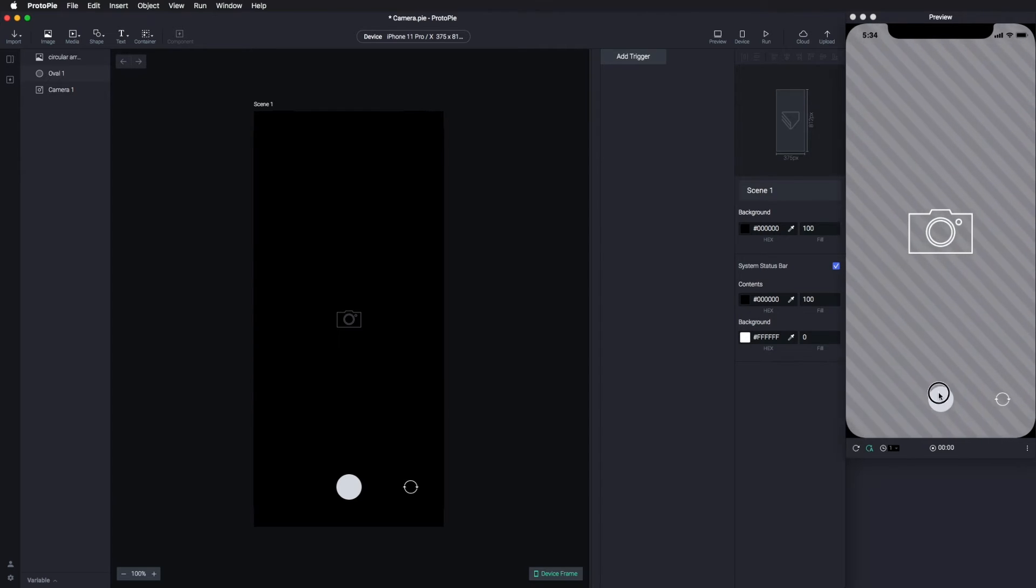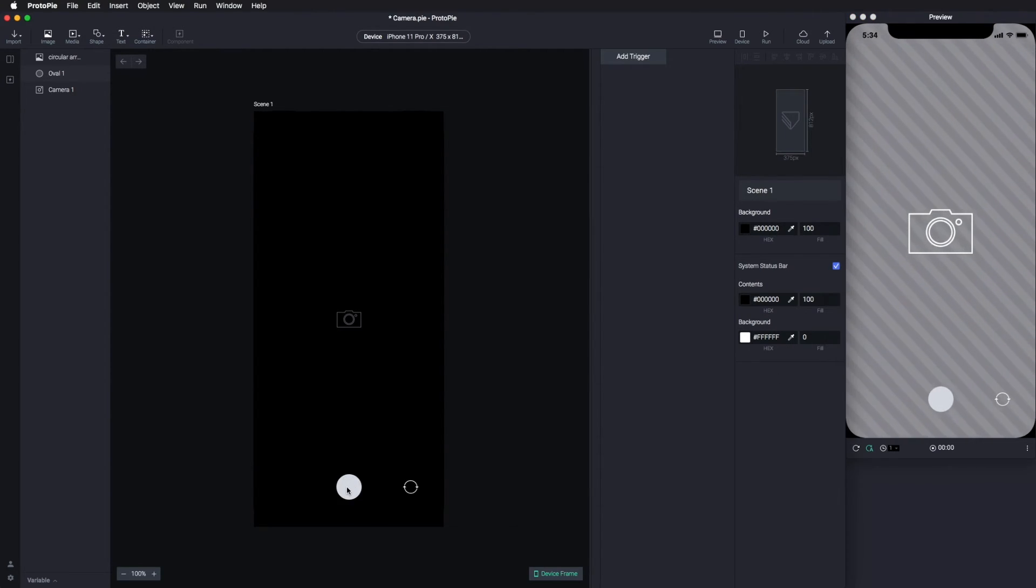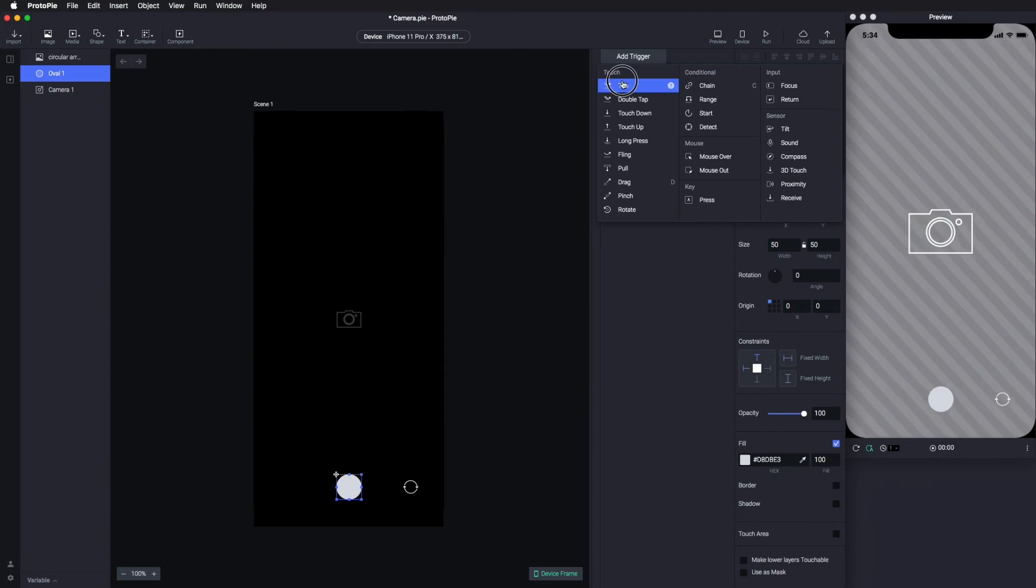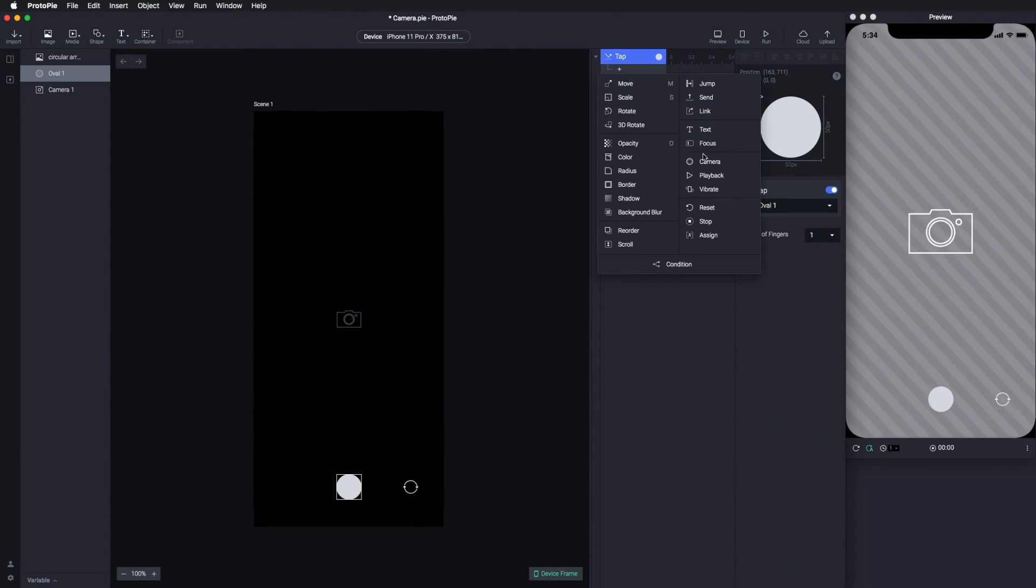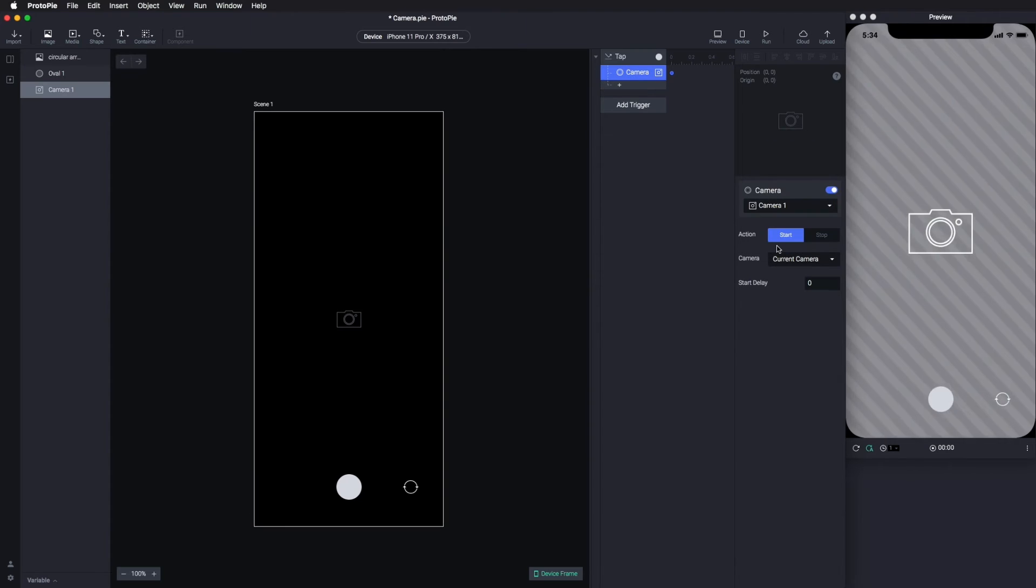If you tap a button within your prototype, it will behave as your phone camera. So, the first trigger is Tap. Then, we need to add a camera as a response.